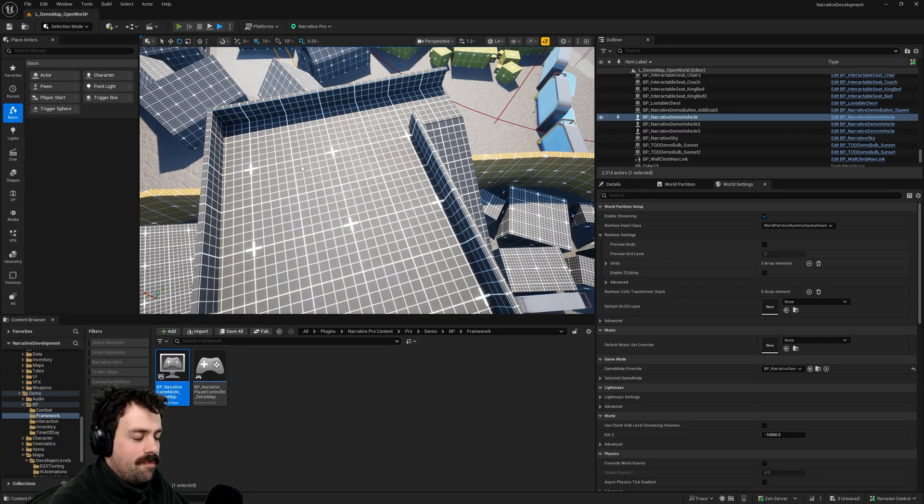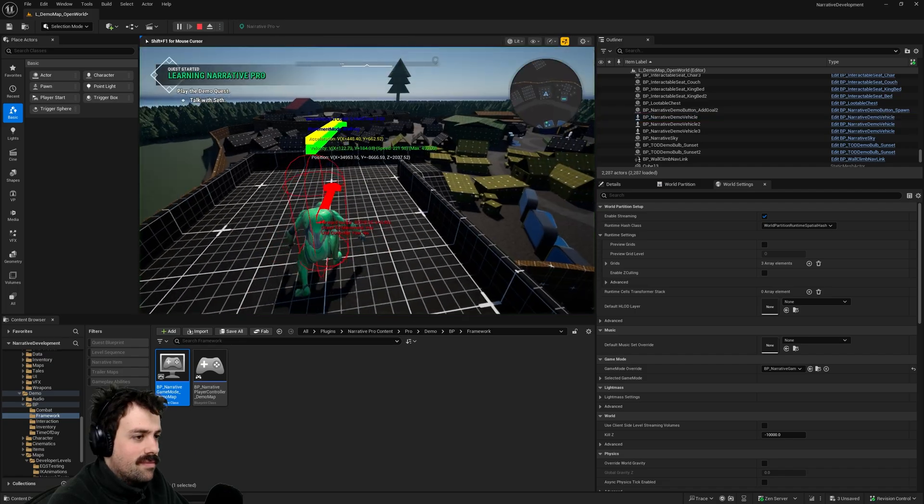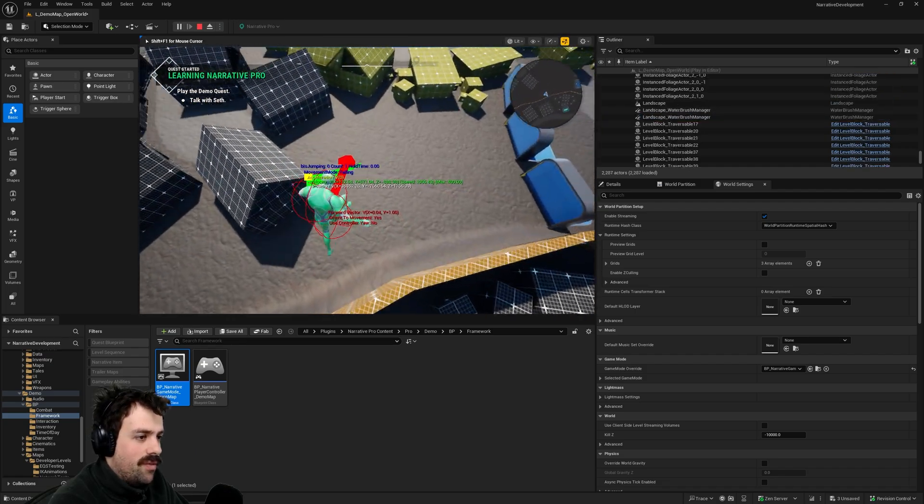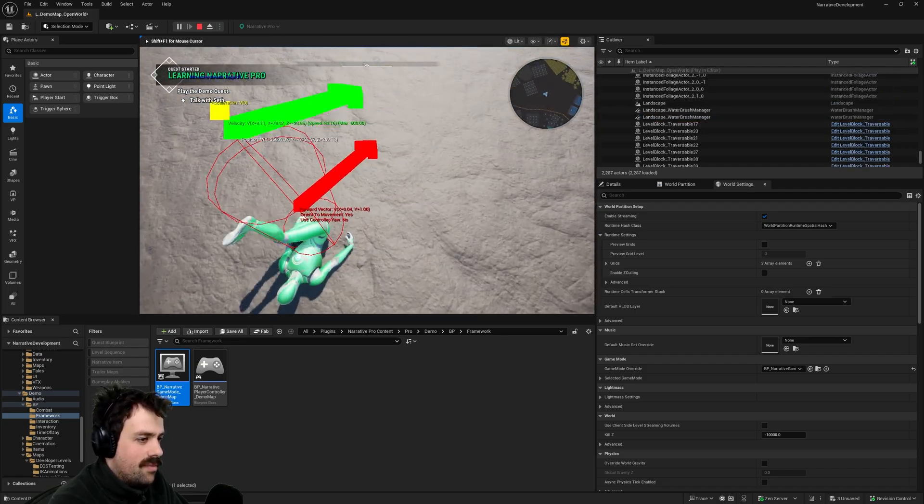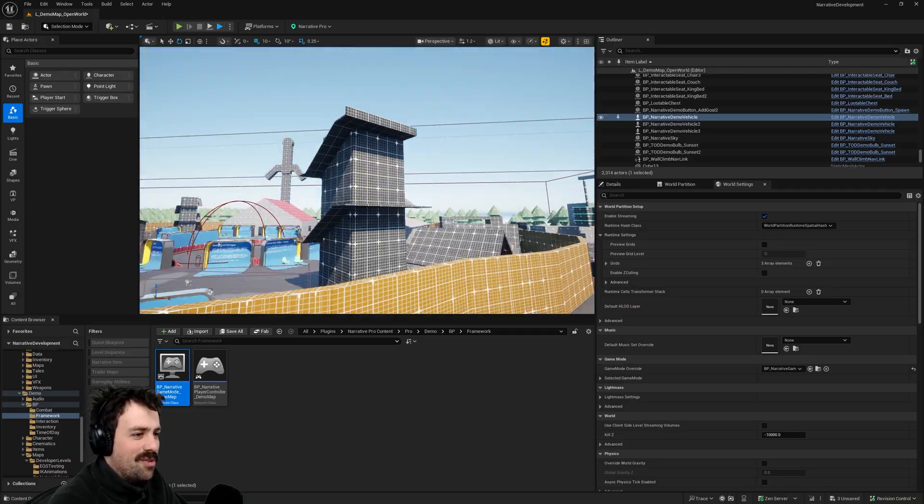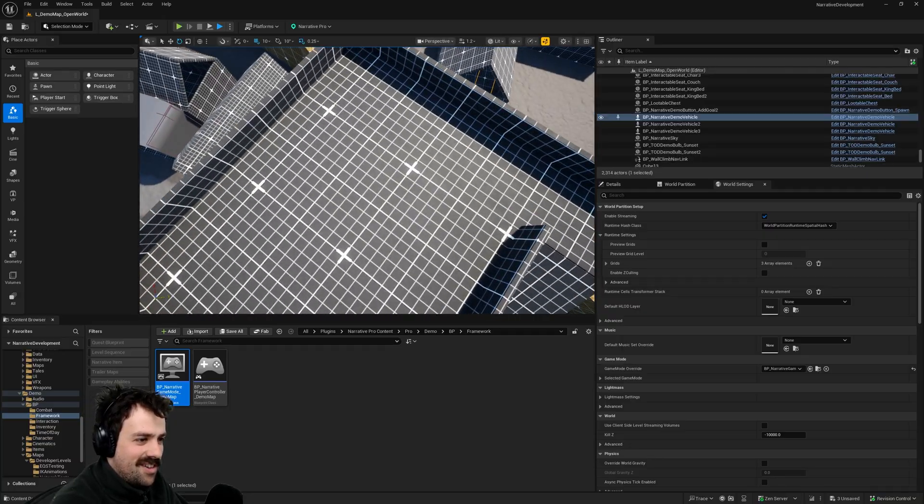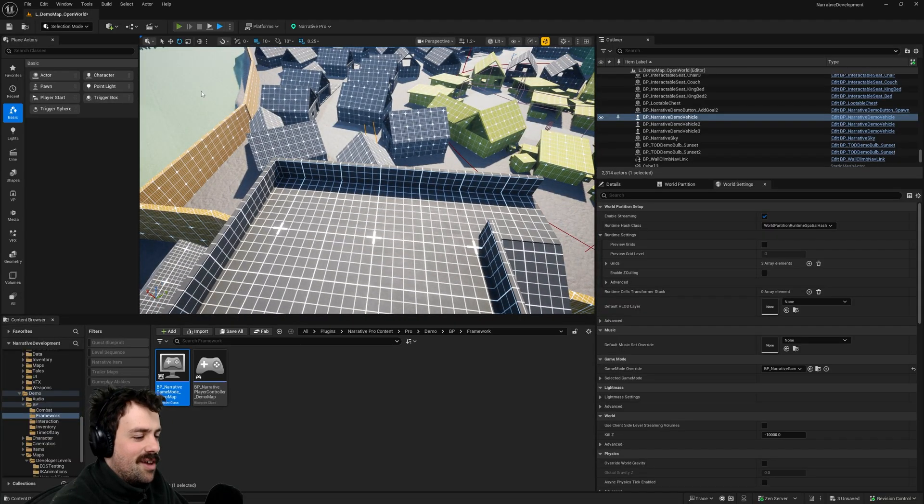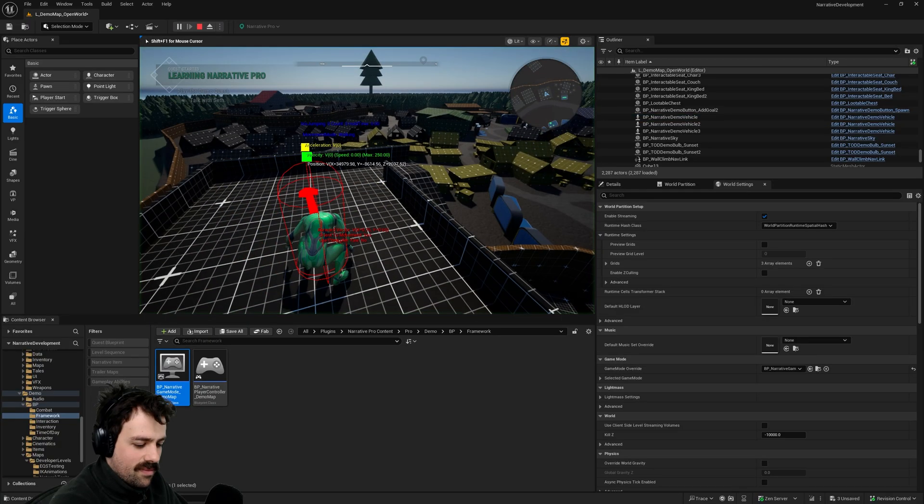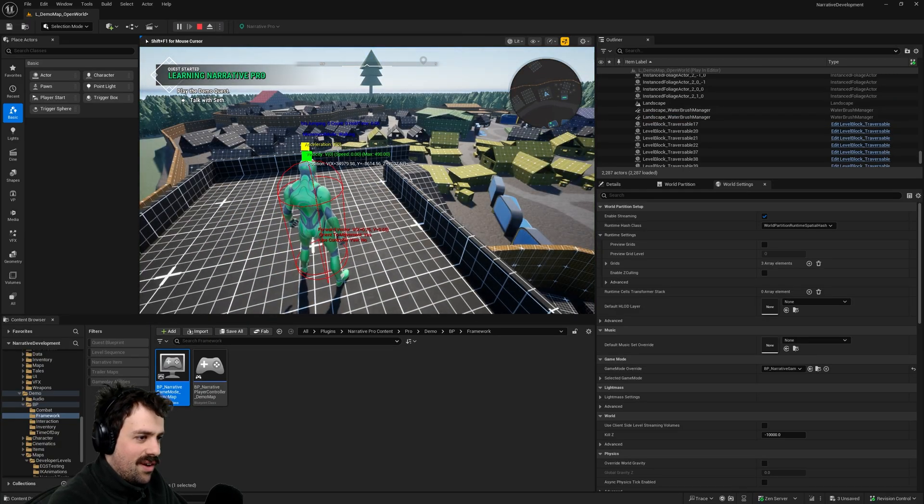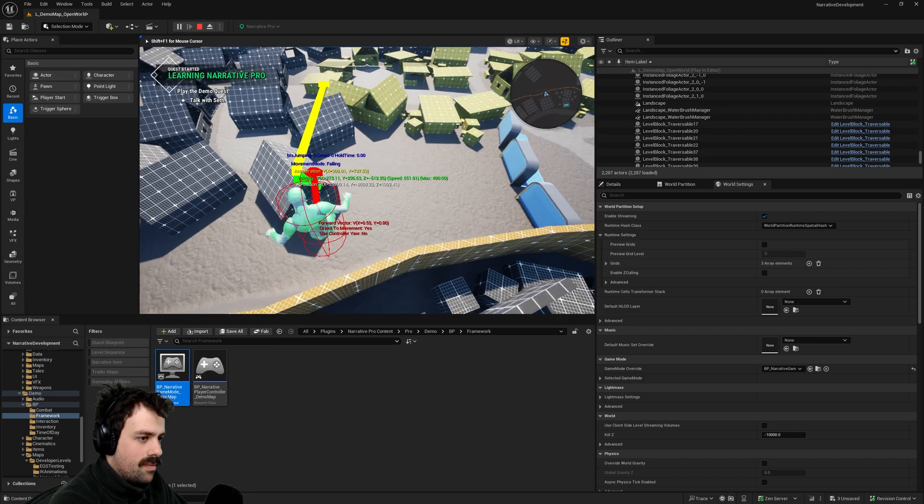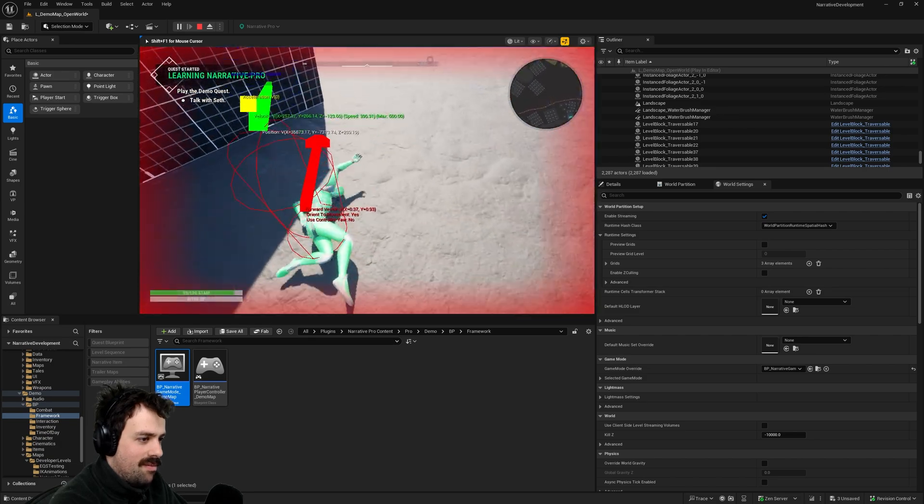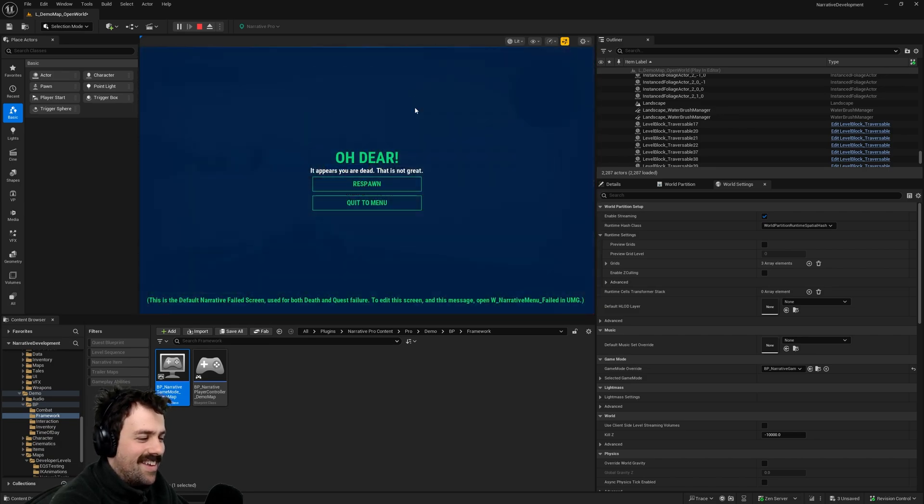So I'll spawn up here. If I jump off and hit the ground. Ah damn I still had that invulnerable tag on. Got to take that off first. So we'll come back up here. Remove gameplay tag invulnerable. And bam.